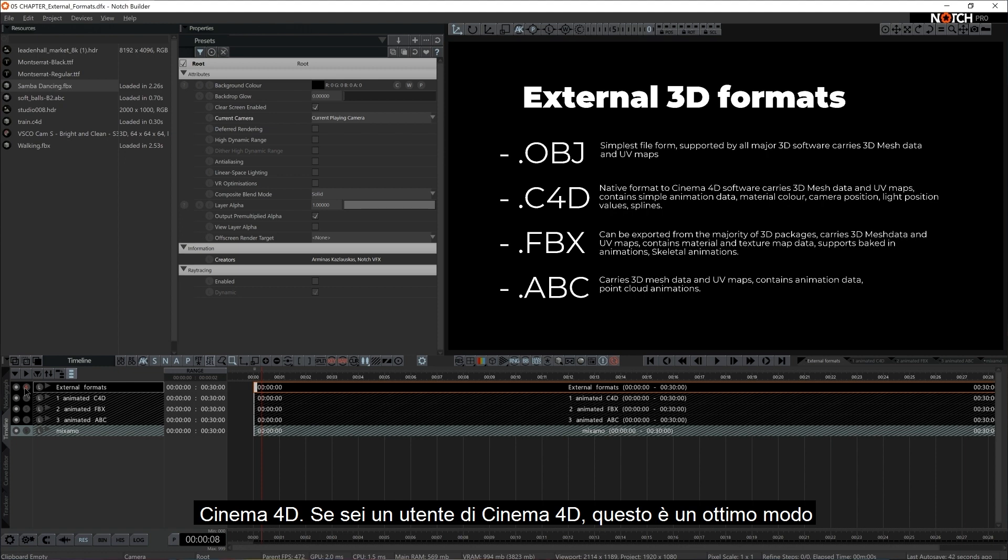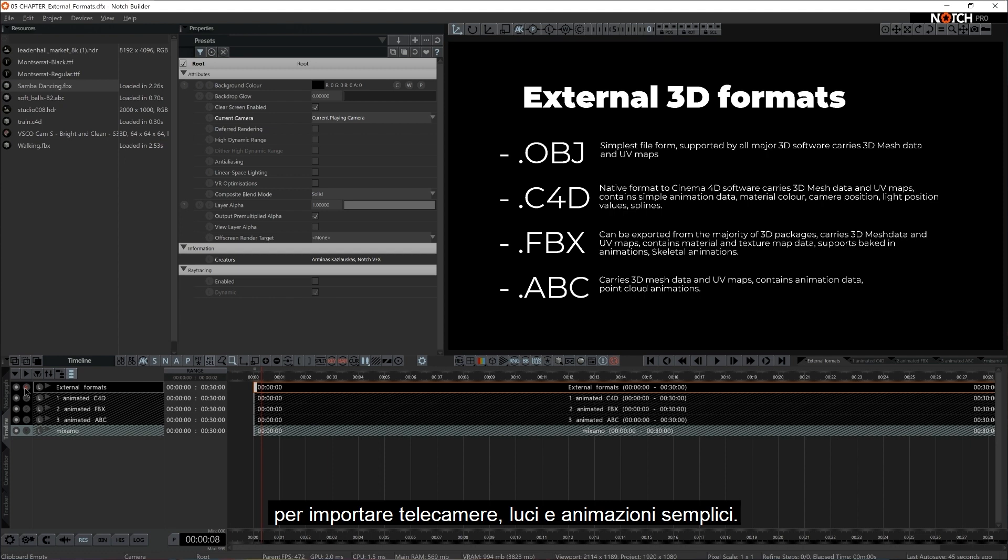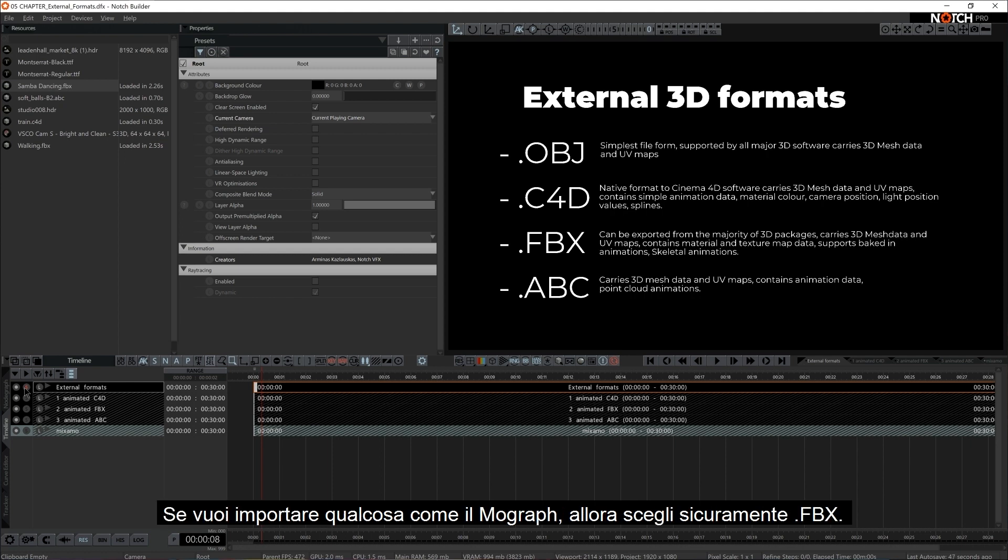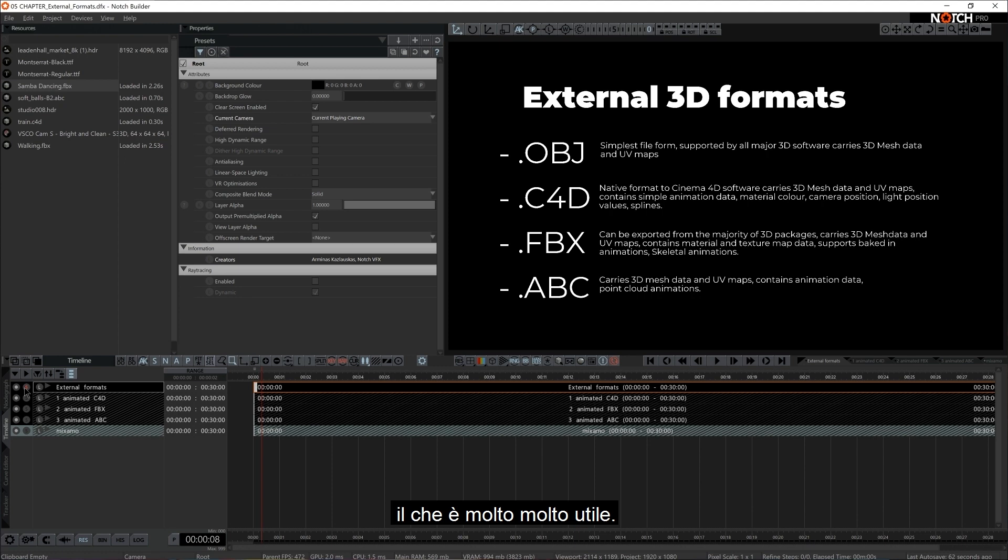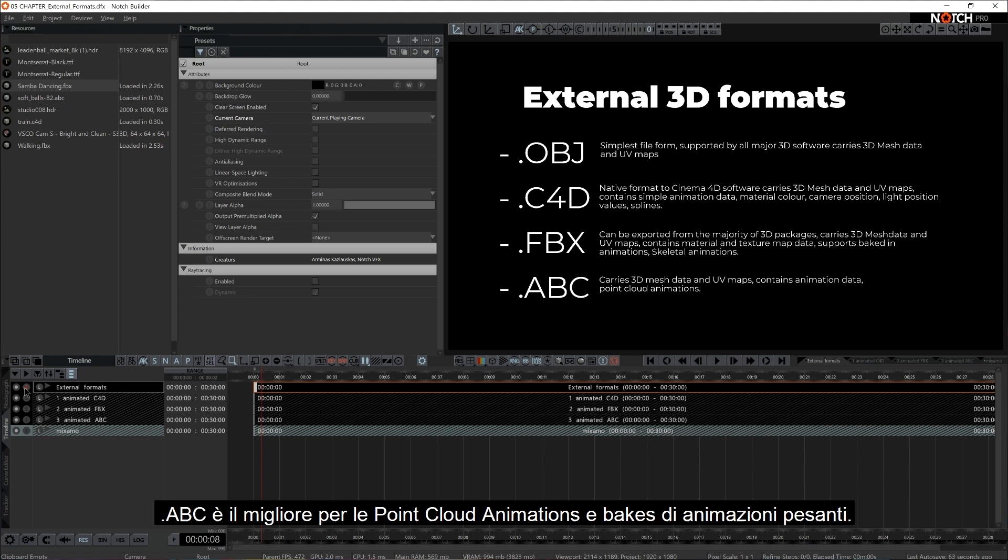If you go for something like MoGraph, then definitely choose FBX. And if you're a 3ds Max or Maya user, that's probably one of the main ones you would go for anyways. It contains not only animation bakes, but it definitely contains the skeletal animations too, which is very, very handy. And ABC, that's the best one for point cloud animations and heavy bakes.